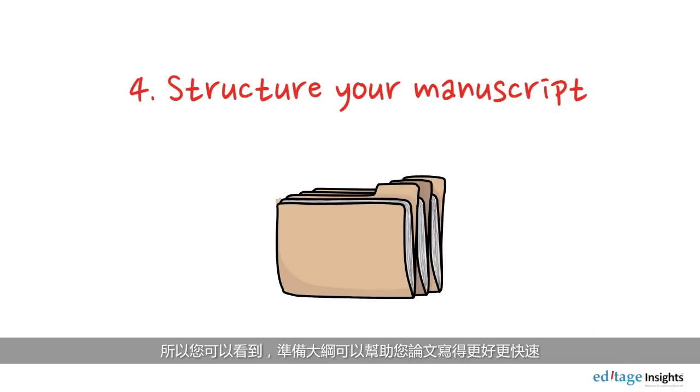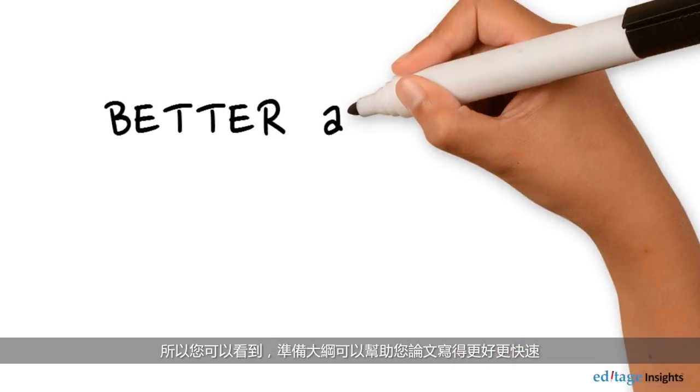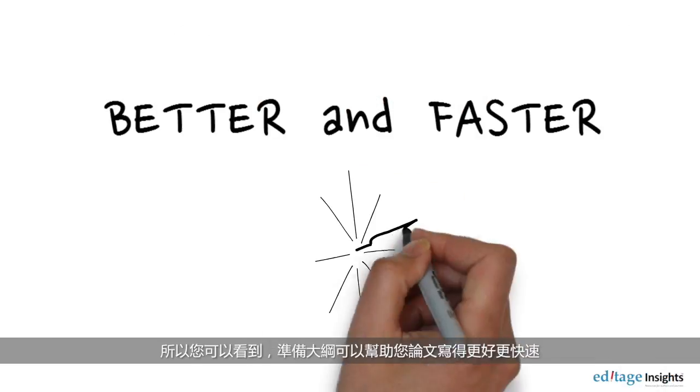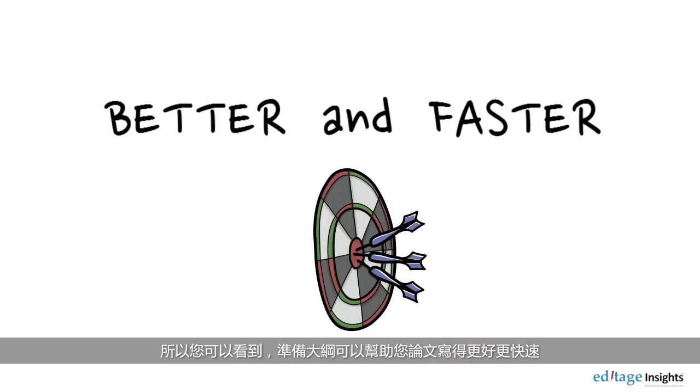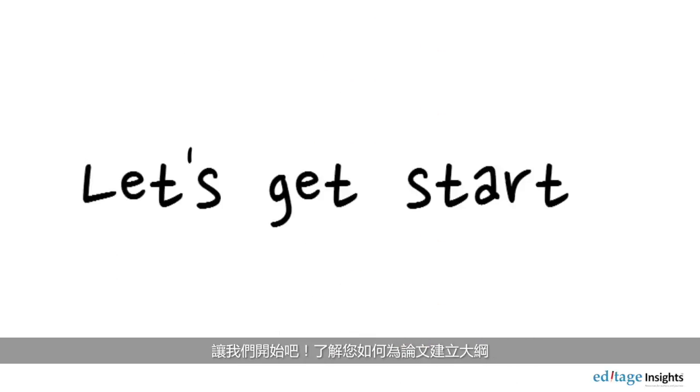As you can see, preparing an outline for your paper will help you write it better and faster. Let's get started and learn how you can create an outline for your paper.